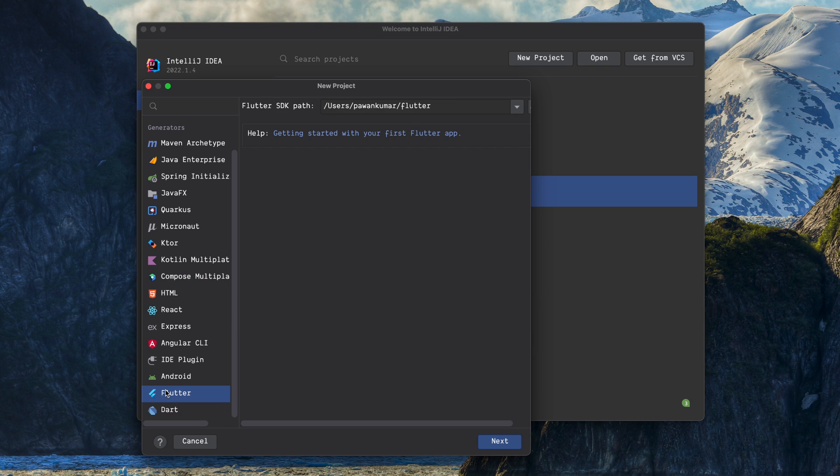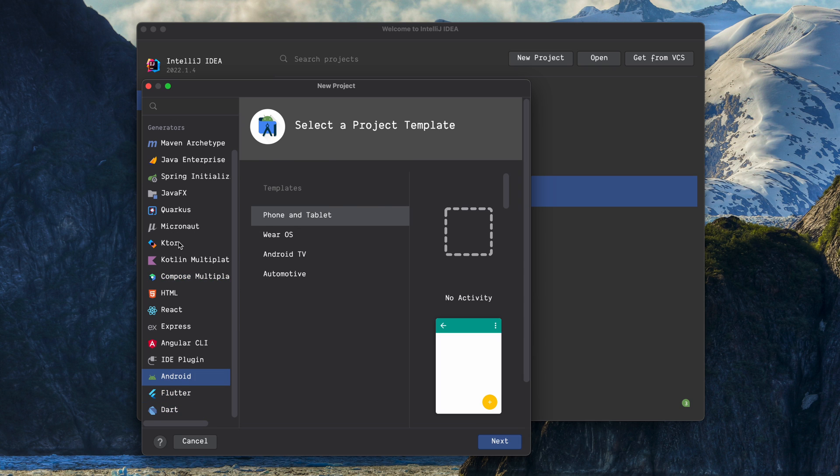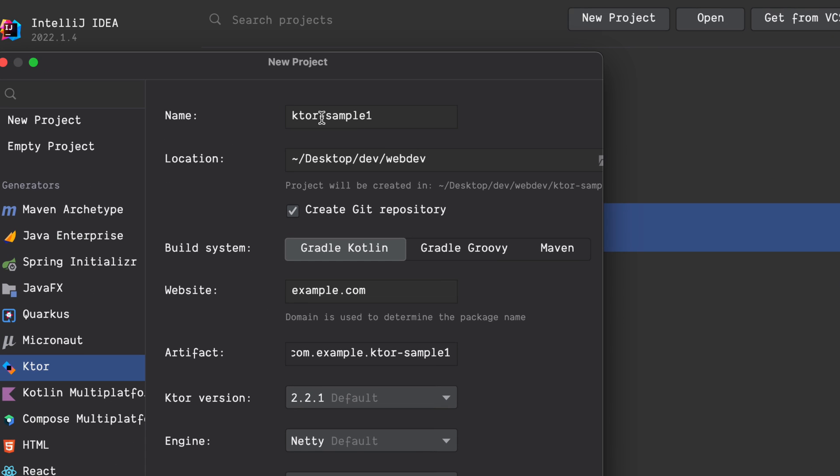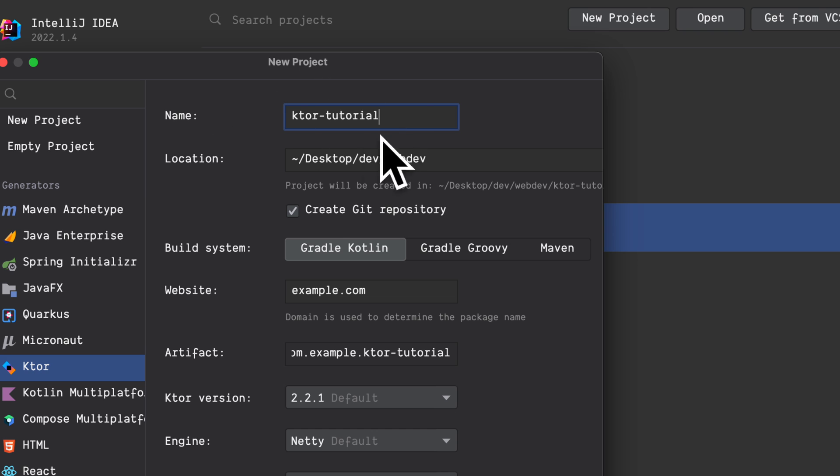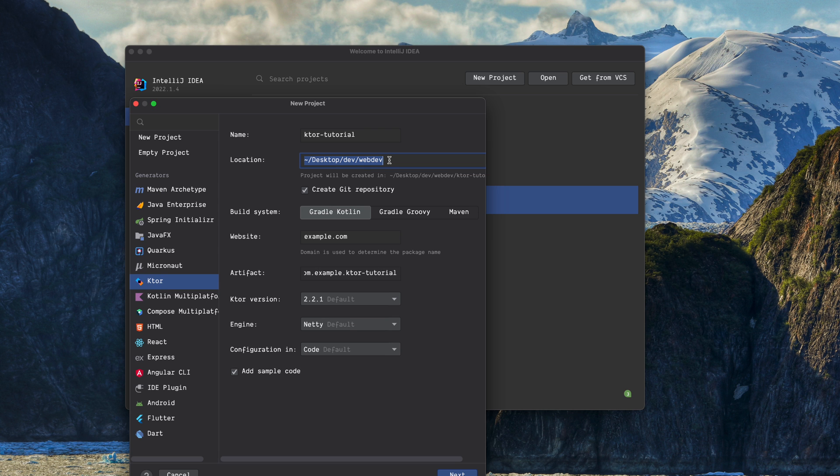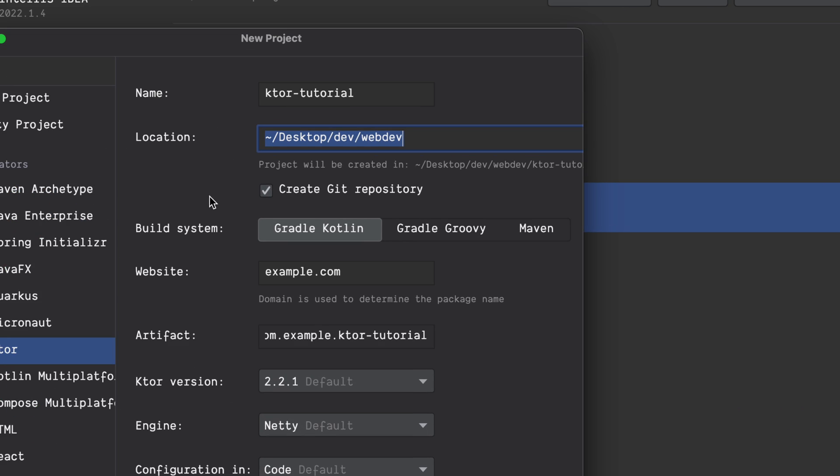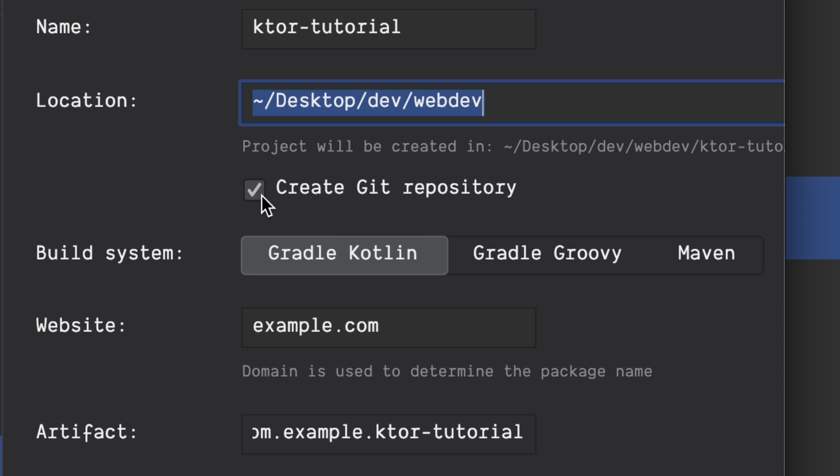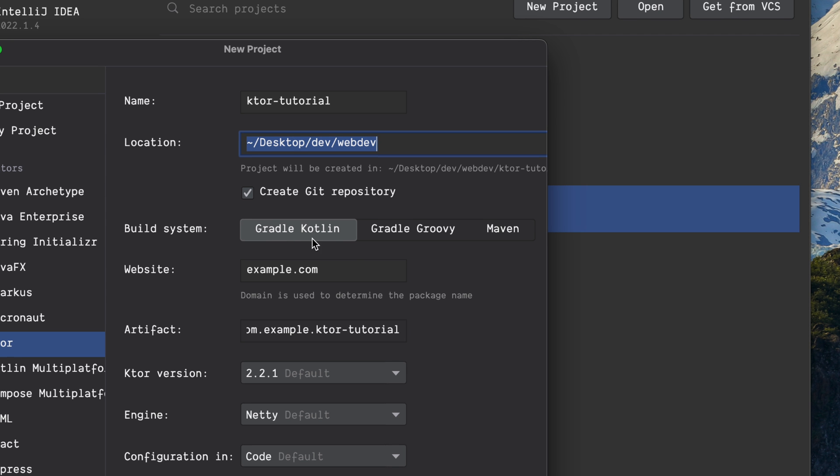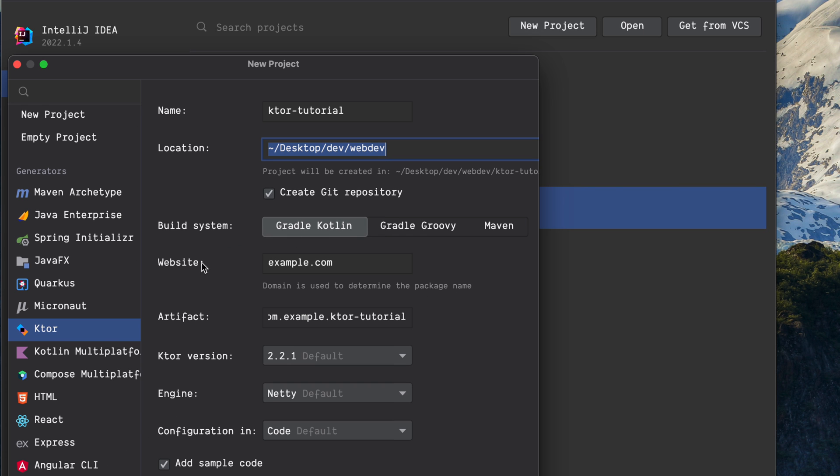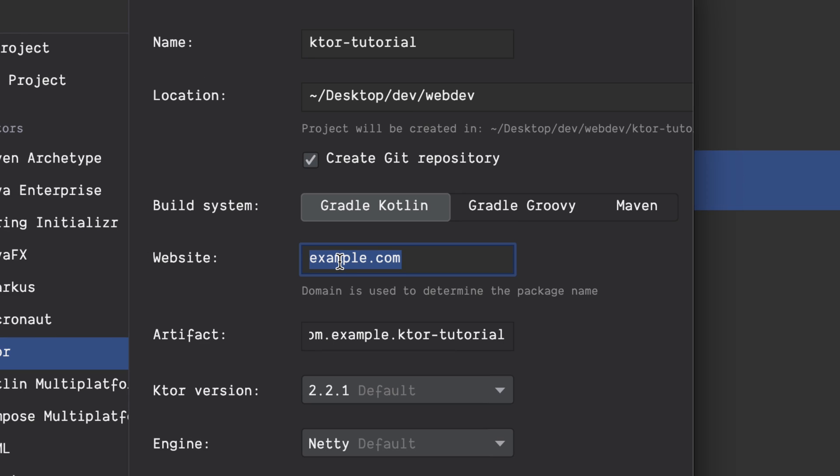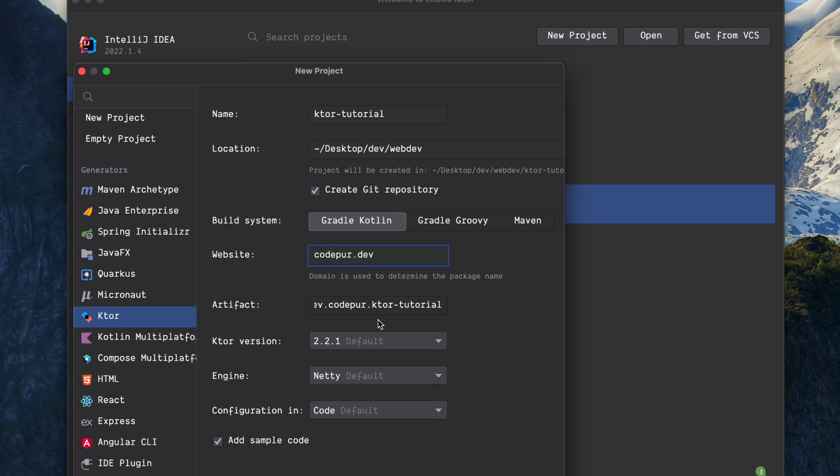Now you have to give it a name, let's say Ktor Tutorial. The location is under, this is my location, you can change it. You can check if you want to create a git repository or not, I would suggest you should definitely check it. Then you have to choose the build system: either you can use Gradle Kotlin, Groovy, or Maven. I would prefer to go with the Kotlin one. Then you select the website or the domain which you want to determine your package name. Right now it's example.com, which is fine, or I can change this to codeport.dev. So this will be my artifact: dev.codeport.ktor-tutorial.